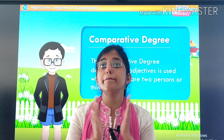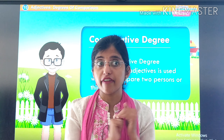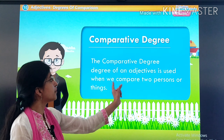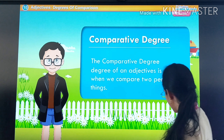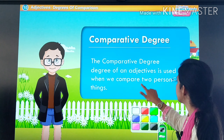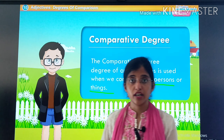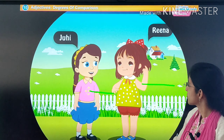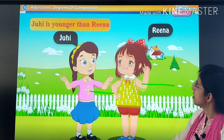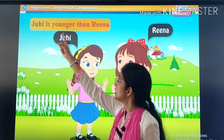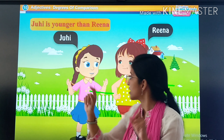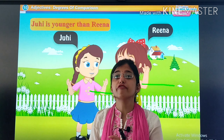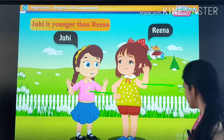Now we will move forward to the second degree of comparison — comparative degree. The comparative degree of an adjective is used when we compare two persons or things. When we compare two persons, at that time we use comparative degree. For example, Juhi is younger than Reena. Yahan pe ham dono ke beech mein compare kar rahe hai — Juhi and Reena ke beech mein — so we are using 'younger'. This is our second degree of comparison.